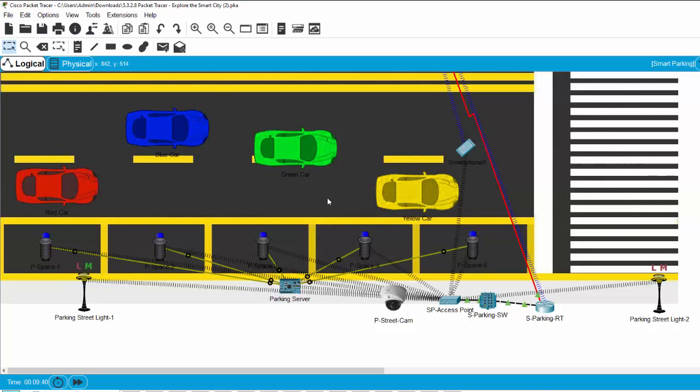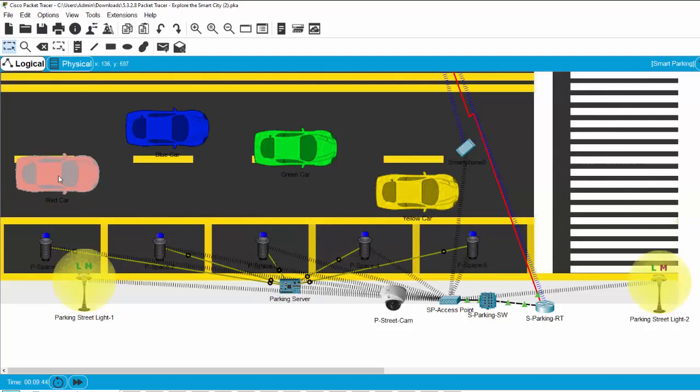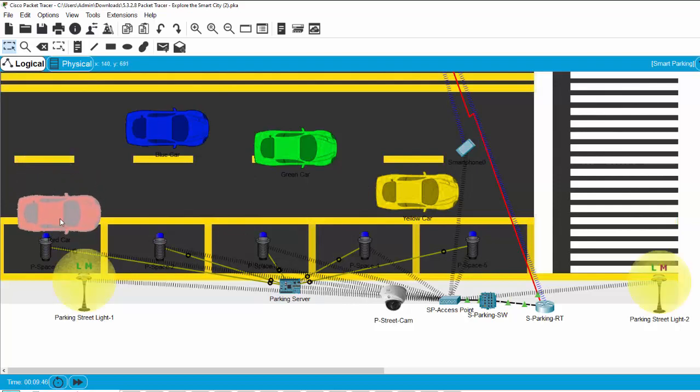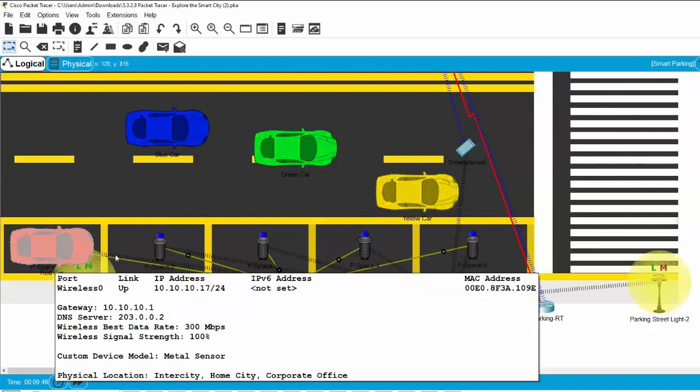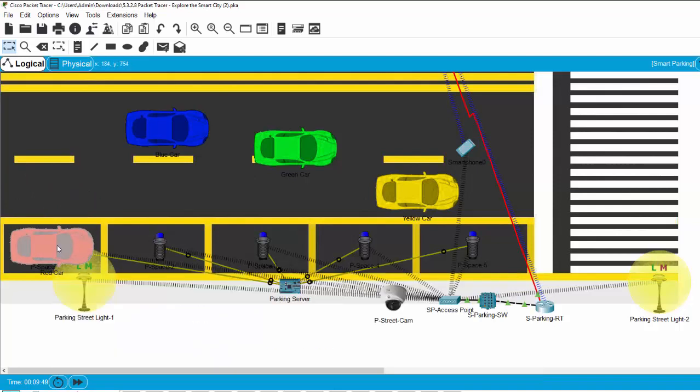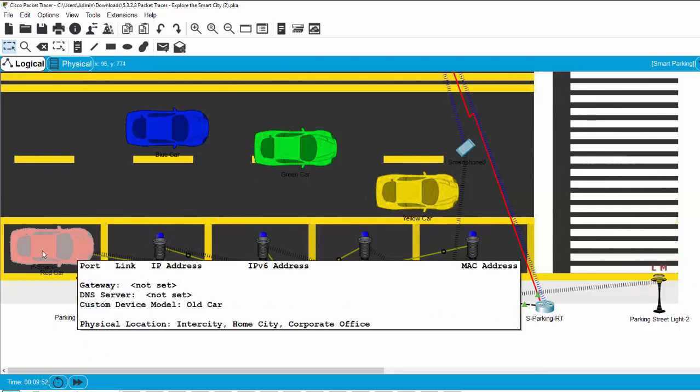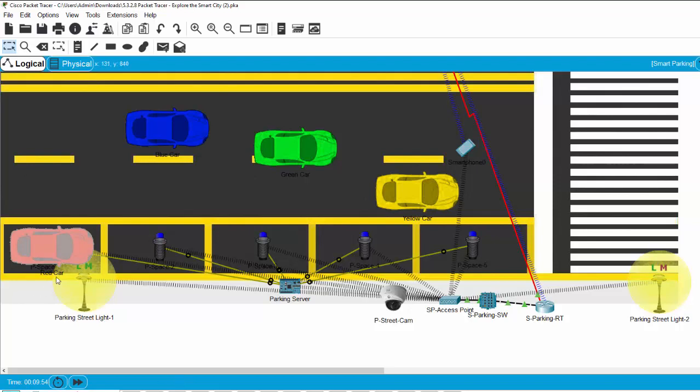And these are parking spots. When I drive a car onto the first parking spot, the sensor, the metal sensor, detects that there's a car. So it sends a signal through the parking server.